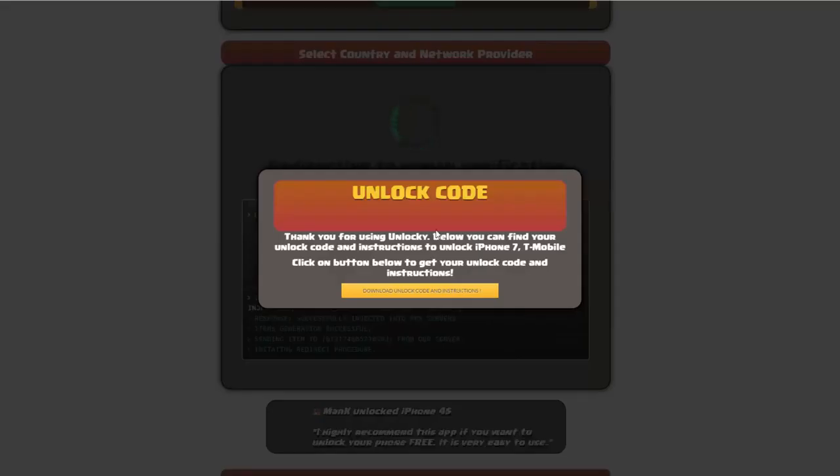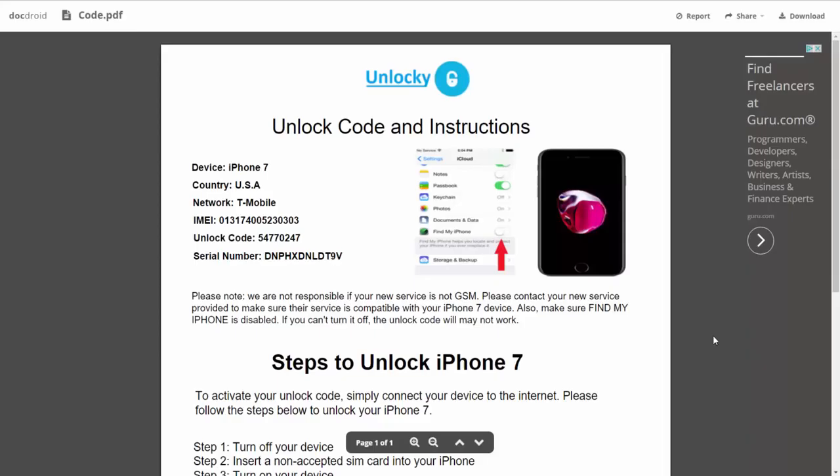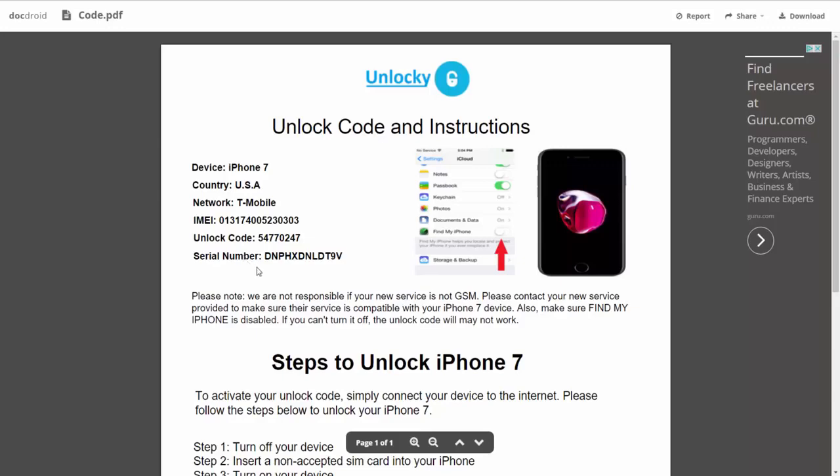Okay, so once that's completed you're going to get a message here and you'll see down here there's going to be a button that you can click on that says download unlock code and instructions. So if we click on this button here, you're going to be taken to a PDF document which is going to contain all the information that you need. It gives you the type of device that you're using, the country, the network provider, your IMEI number, your unlock code, and your serial number.